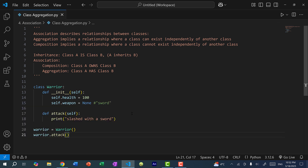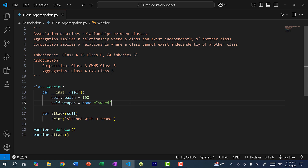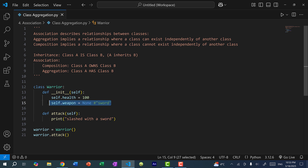Now technically, a warrior cannot attack unless the warrior has a weapon — in this case, a sword. Throughout this tutorial series, we've been assigning the weapon using a string, so I could assign self.weapon to the string 'sword'. But alternatively, I can create another class to represent the sword. Here you would say that the warrior has a sword.